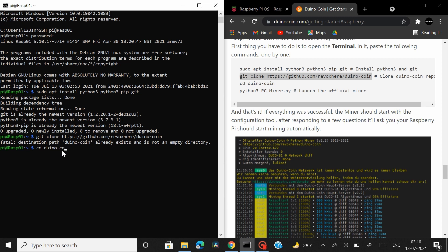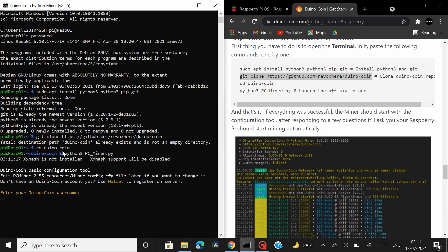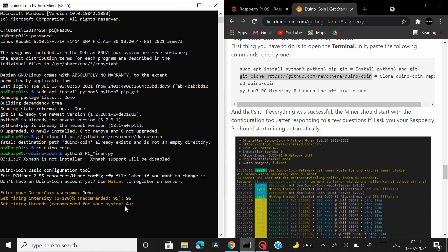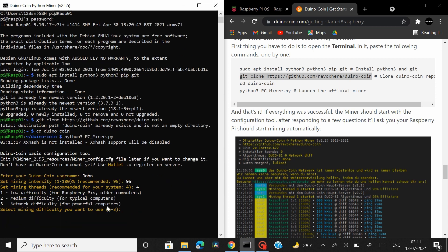So now let's cd into Duino coin and then type python3 pc_miner.py hit enter and then they would ask you few details like entering your Duino coin username so let me enter mine then set mining intensity from 1 to 100 percent and the recommended is 95 so I'll go with 95 hit enter and set mining threads recommended for my system is 4 so I'm going with 4 then they would ask you to set difficulty level since I'm using a Raspberry Pi I'll set my difficulty level at 1.